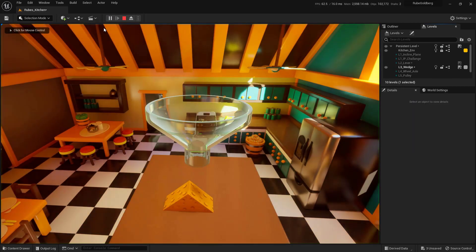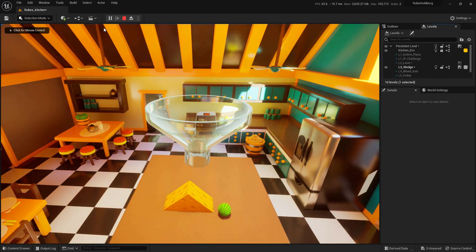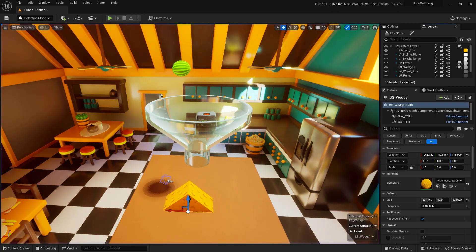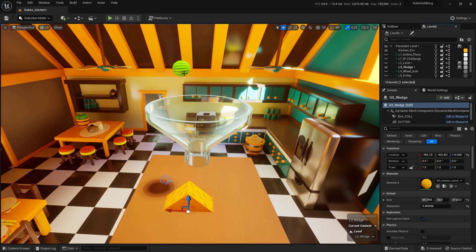When we do that, we'll watch the watermelon actually fall into the funnel and fall off the side of the wedge. What we're going to do is move that wedge so that it will actually be directly underneath that funnel, in the hopes of getting some chaos effect and see which way this thing is going to actually fall.